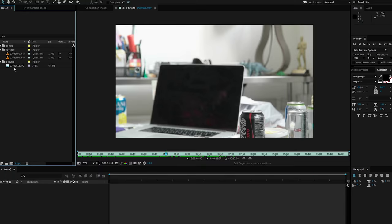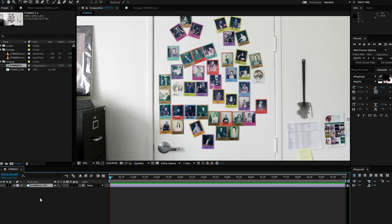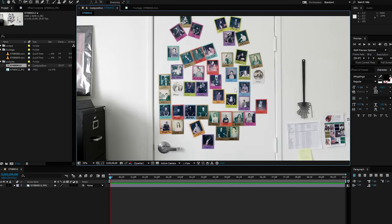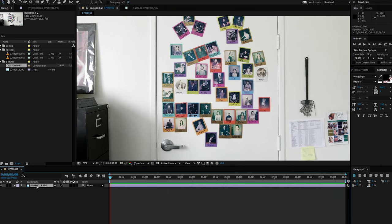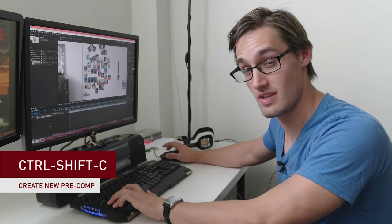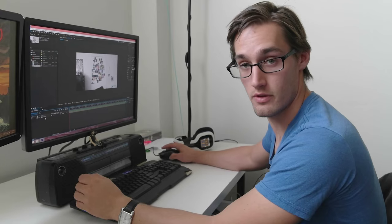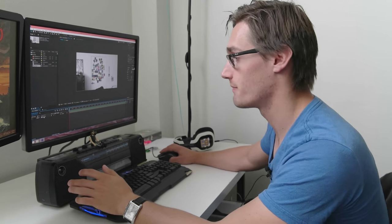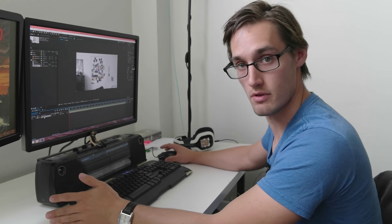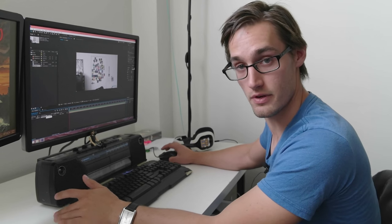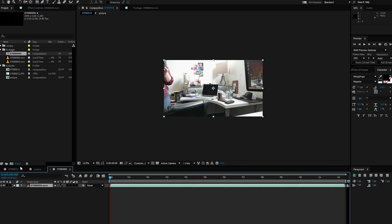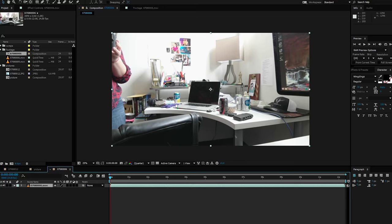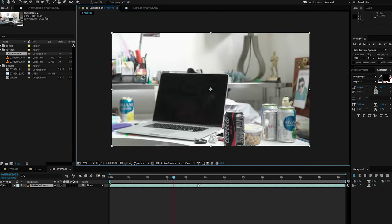I'm going to grab our picture and bring it into a new comp here. What I'll do is I'll actually pre-comp the whole thing, and you can hit Ctrl-Shift-C and move all attributes in the new composition. Name it whatever you want. So let's get to this effect. We have our picture, we have a pre-comp, let's track our footage here. I'm going to drag our footage into new composition, don't have to worry about pre-comping anything. And here's our footage.